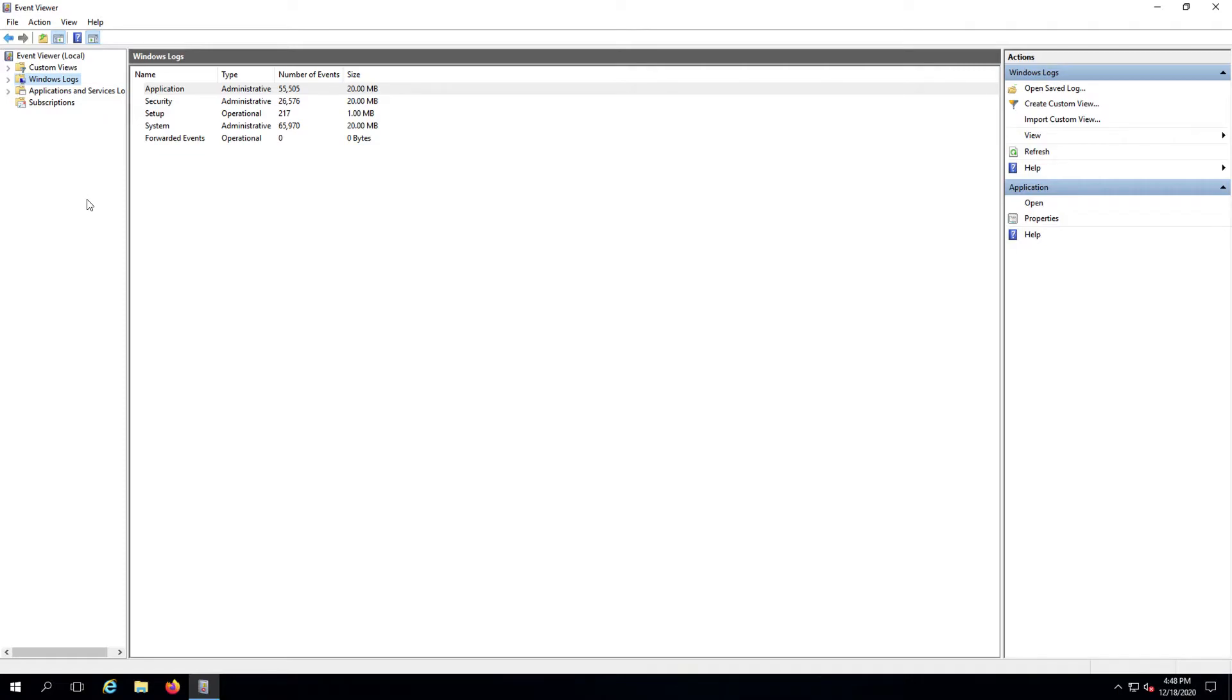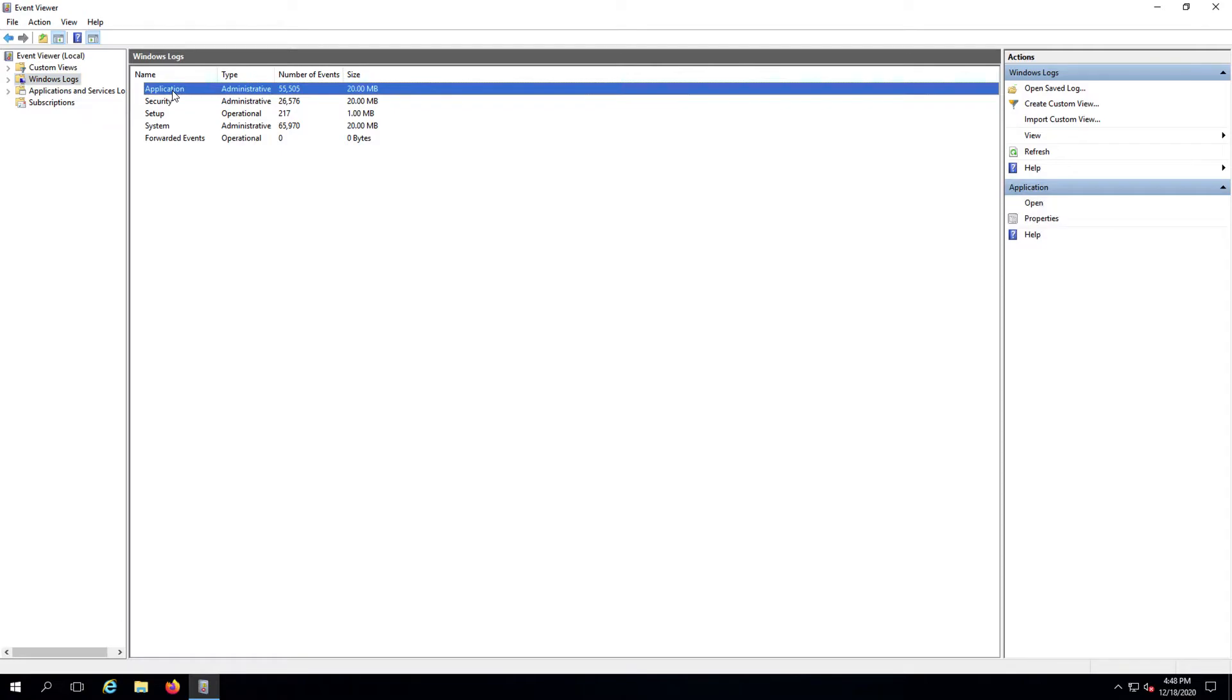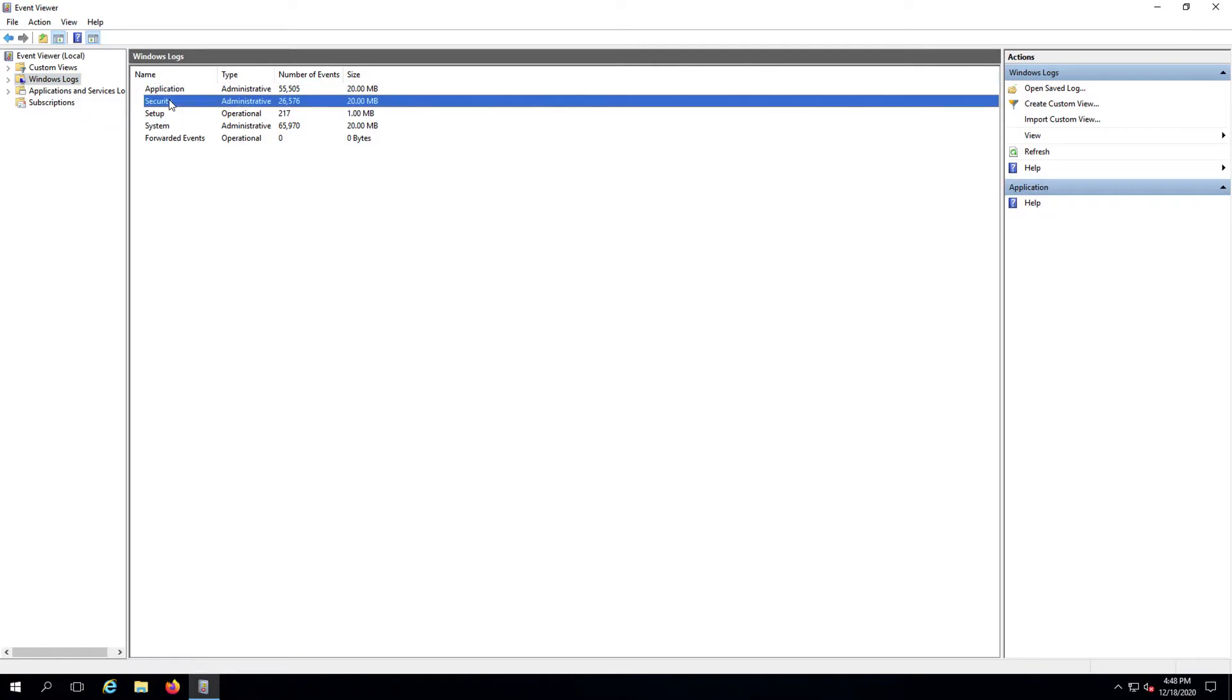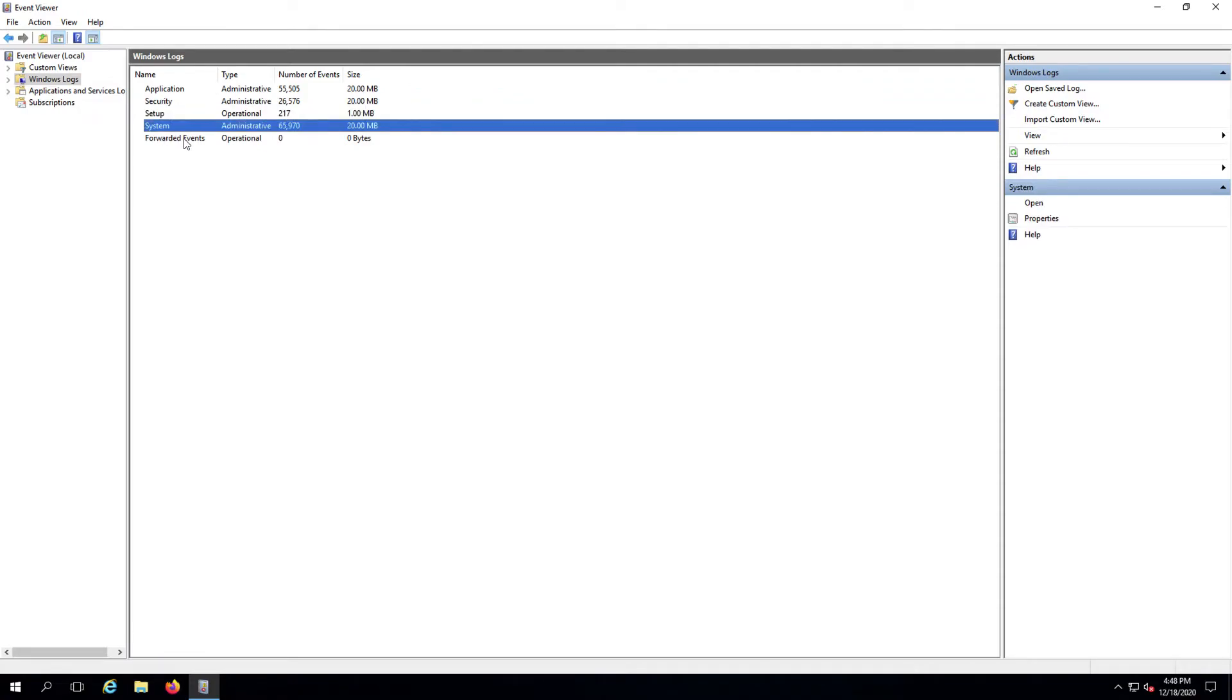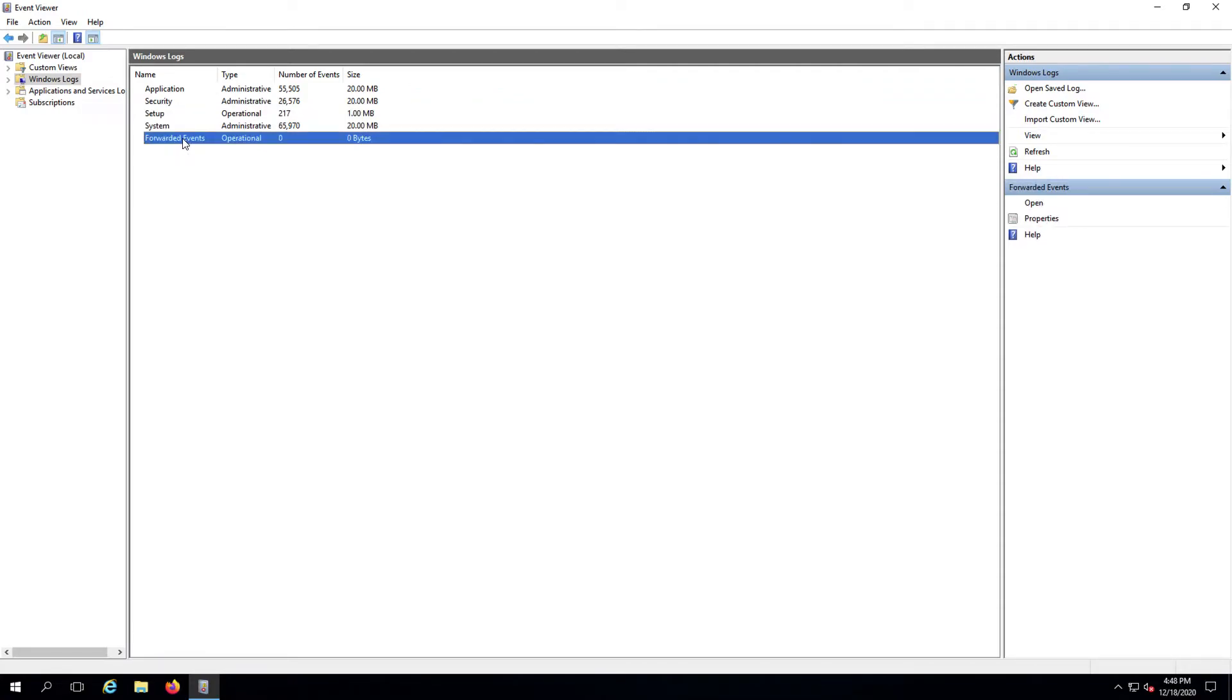You'll also note that Windows logs are broken down into five categories: application, security, setup, system, and forwarded events.